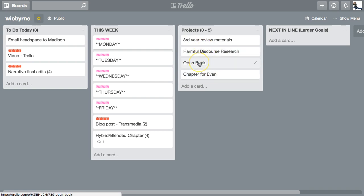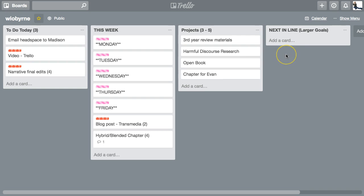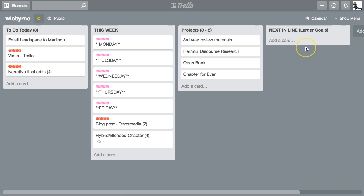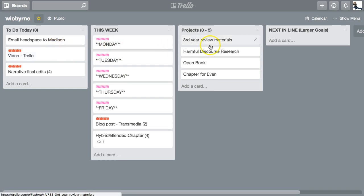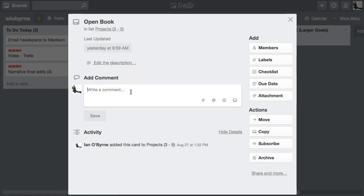These longer-term projects are larger goals I'm working on — anywhere from a couple of months to half a year. This includes research projects, book projects. For example, my third-year review materials are due in two weeks. The last piece is 'Next in Line' — things I really want to start working on but haven't yet, like a series of online classes. It's sort of a tickler file so I don't forget.